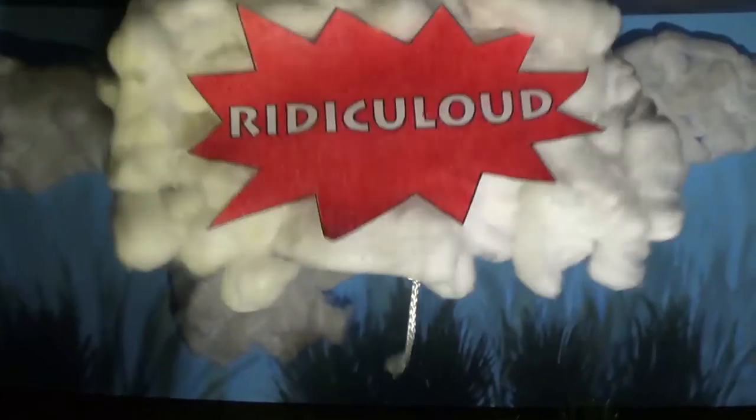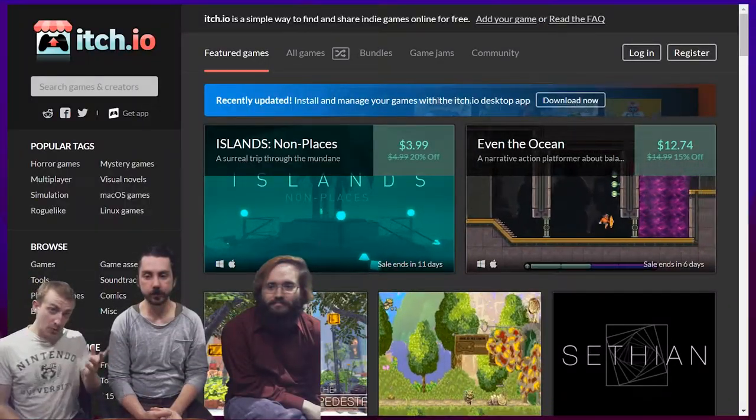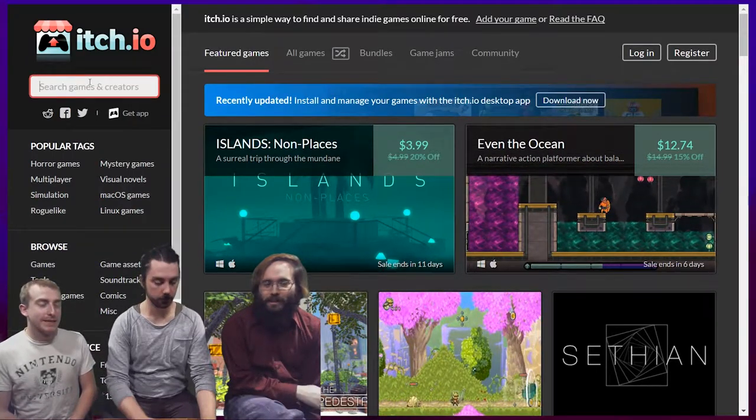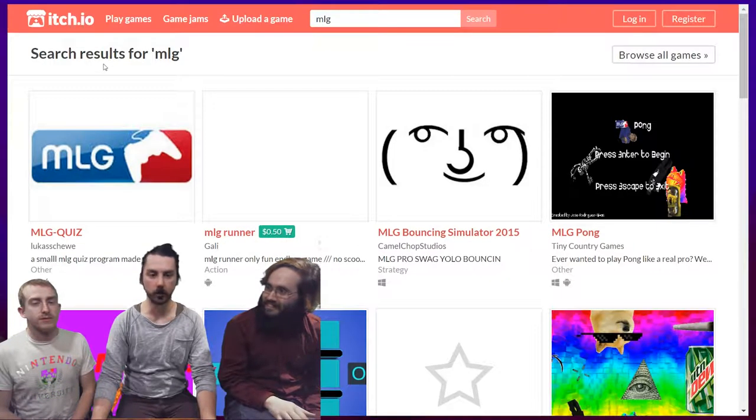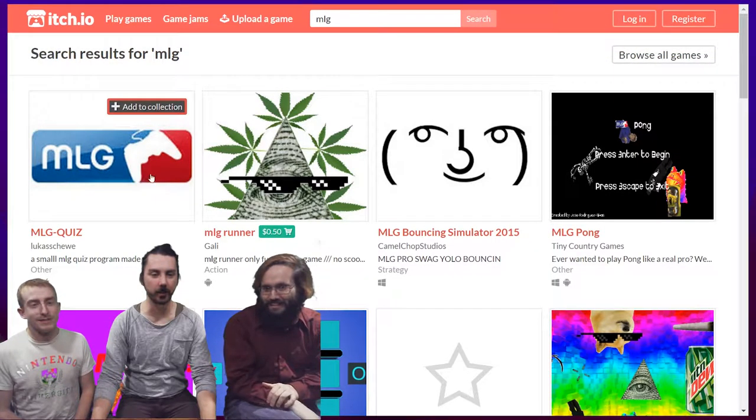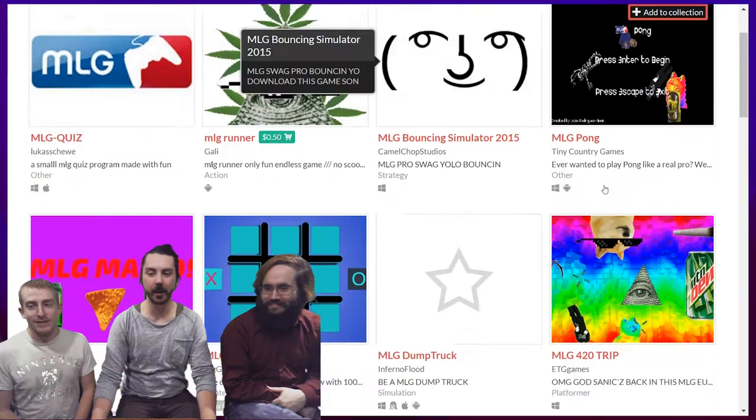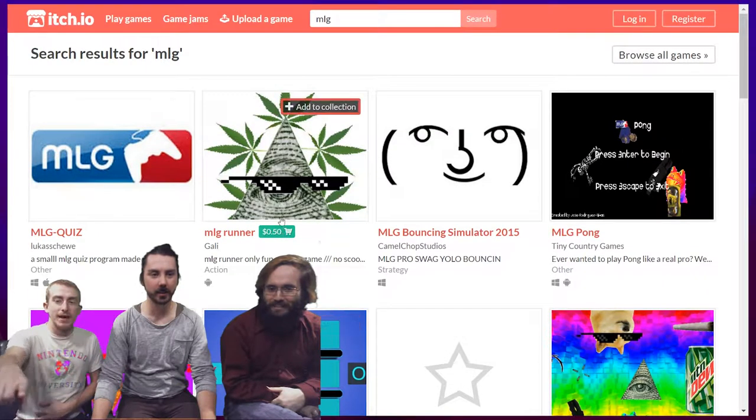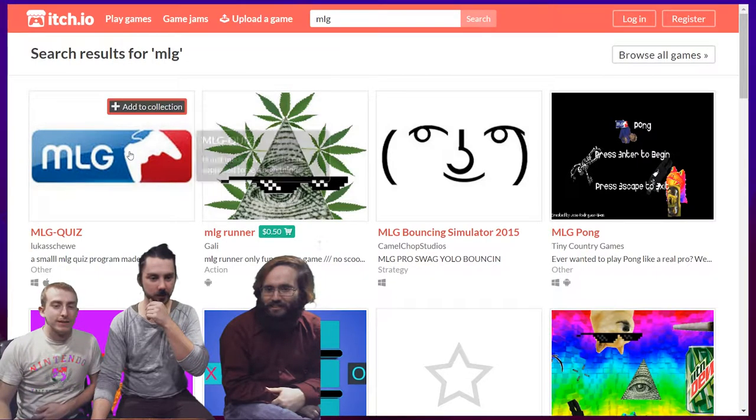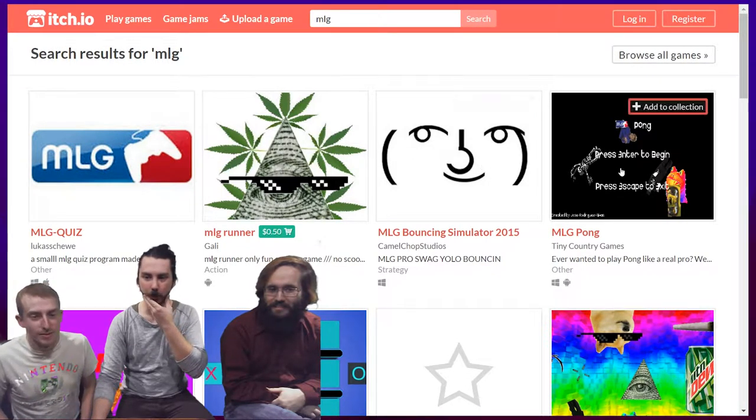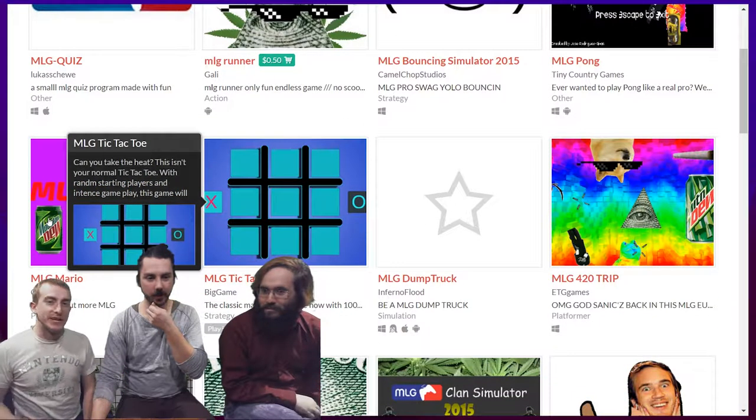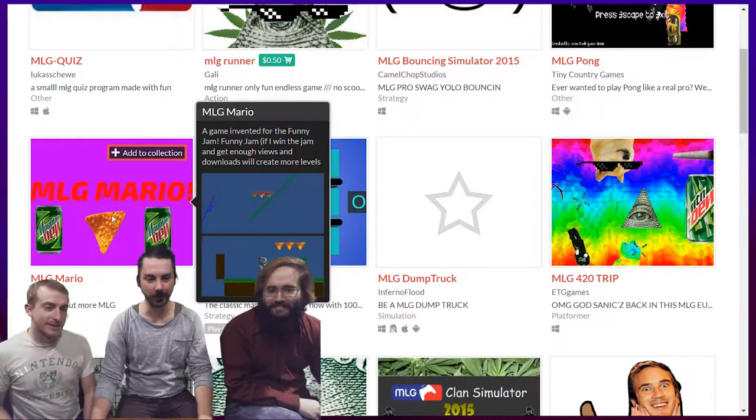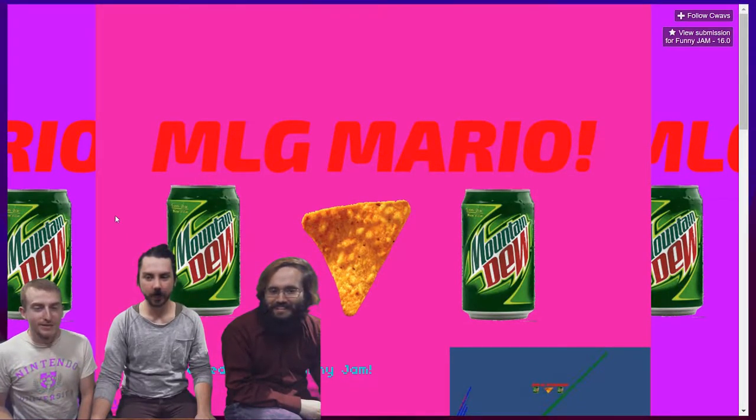Hey everybody, welcome. We're looking for an MLG game! Leafy is here? No. MLG Quiz Runner? No. Bouncing Simulator Pong? No! MLG Mario? I think MLG Bouncing Simulator is a first, like, game. No, it's a simulator, dude. This is a quiz. If we wanted to pay 50 cents, we're going to get MLG Runner. I think we should just make the executive decision and play MLG Mario. Yeah, all right. It's a platformer. Why not?